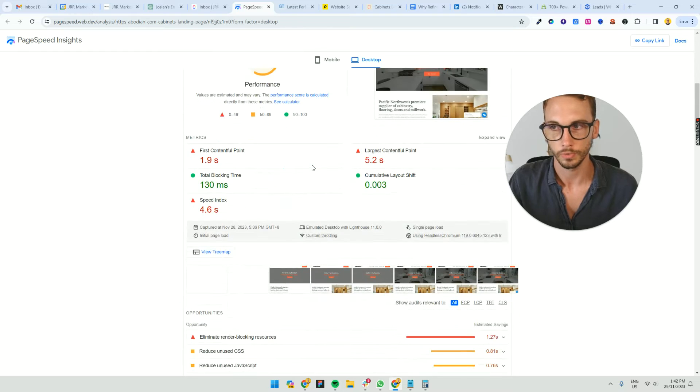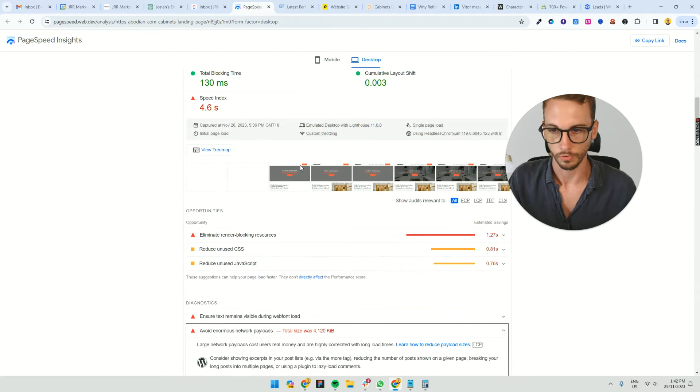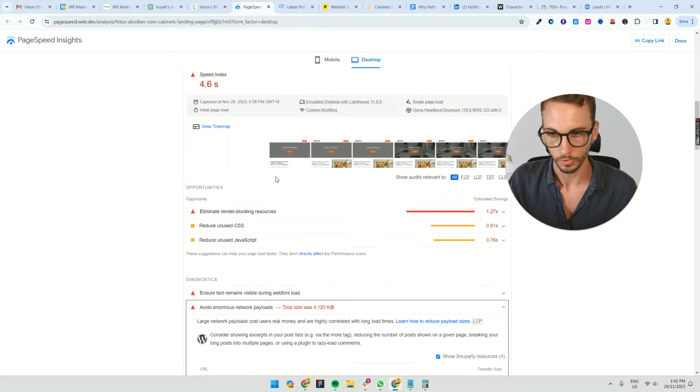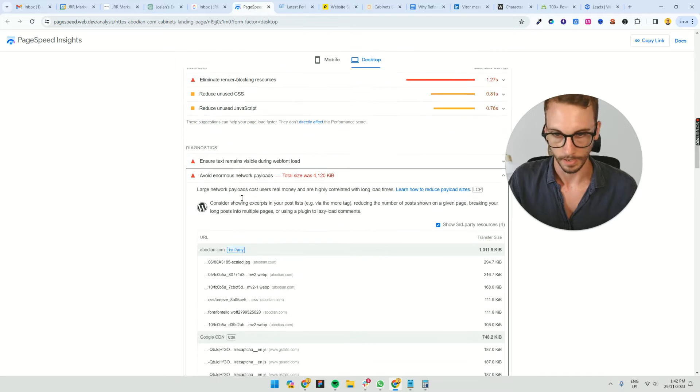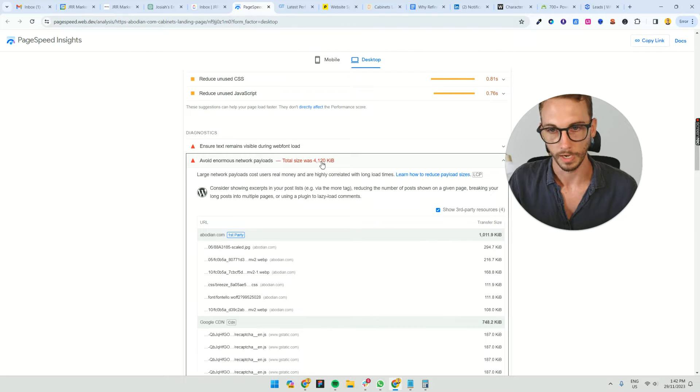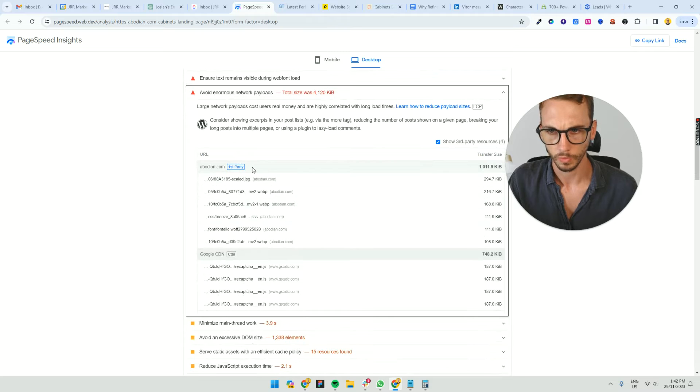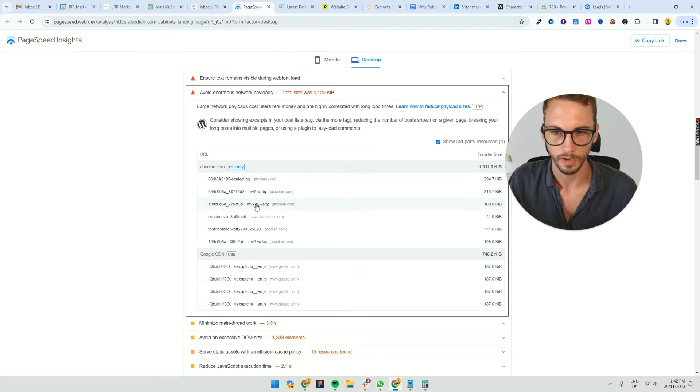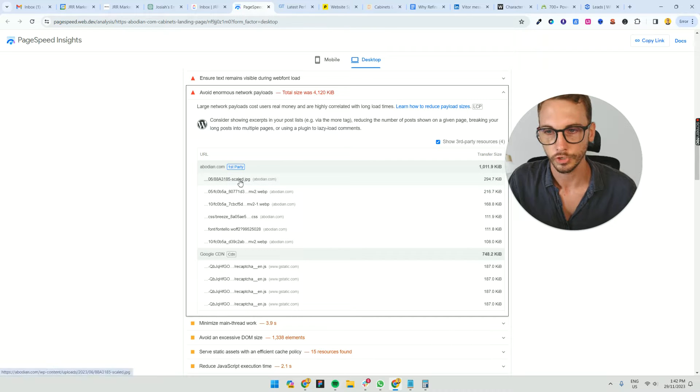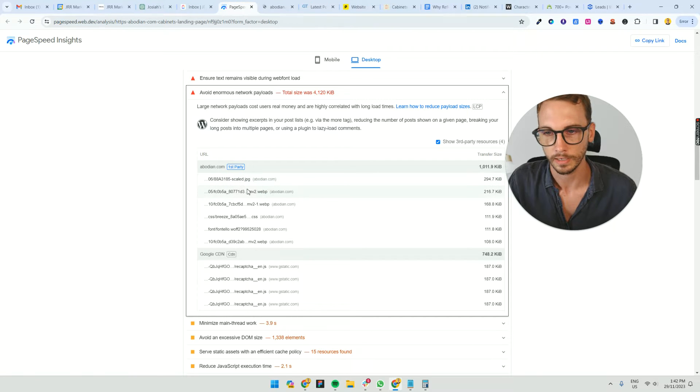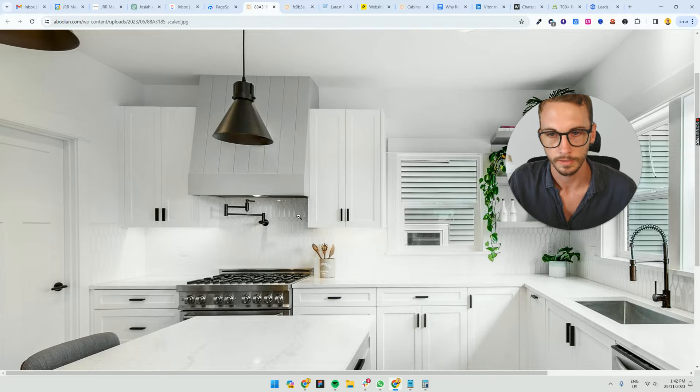If you go to PageSpeed, you scroll down, and you can see that this payload is over 4 megabytes. We can see these images: it's got JPEG, webp file, webp file. So three images, 294 each. Then we can actually look into it, right click, and let's open these to have a look. So it's a big image.